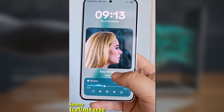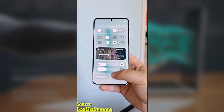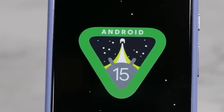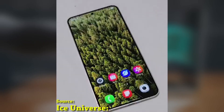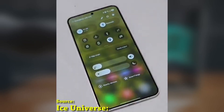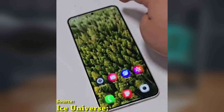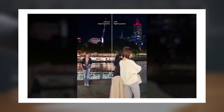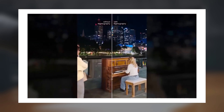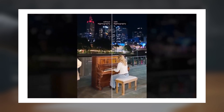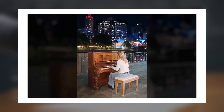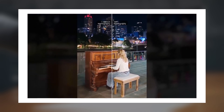Today we got some exciting news about the Galaxy S25 series and an upcoming software feature that might also make its way to the Galaxy S24 series. The Galaxy S25 series is introducing a cool new software feature for the rear cameras — the ability to record videos in a logarithmic LOG profile.